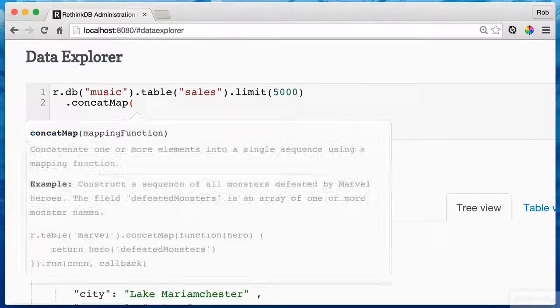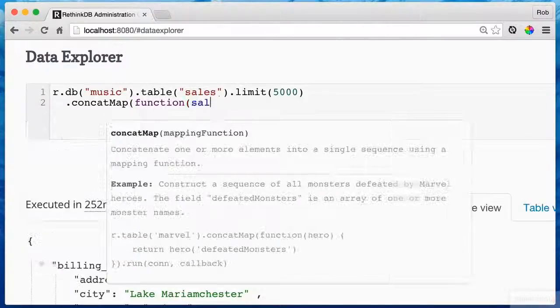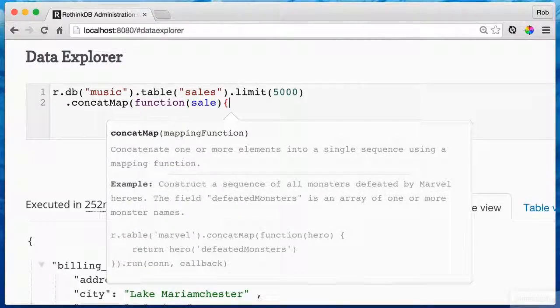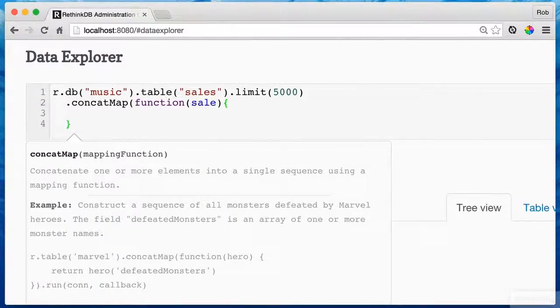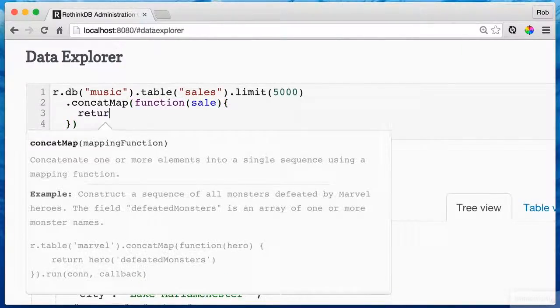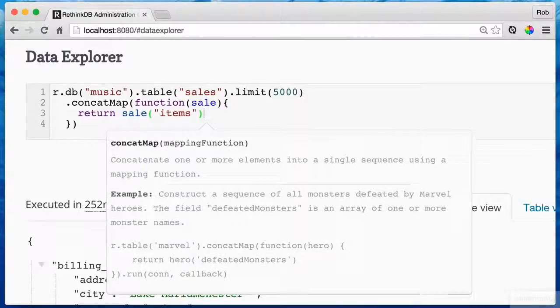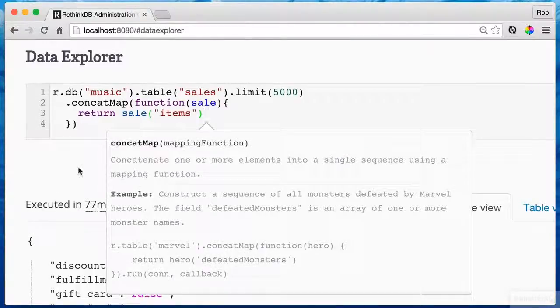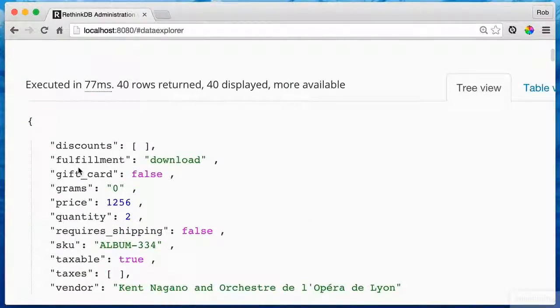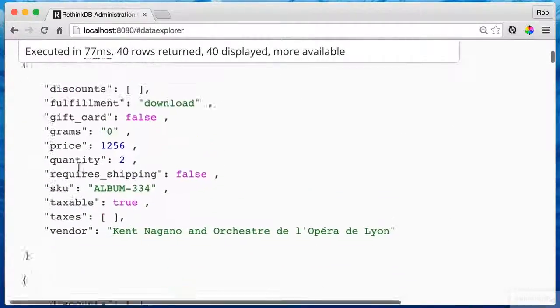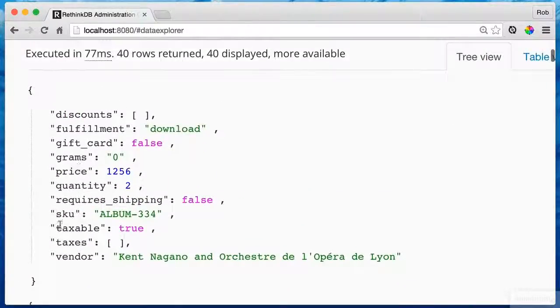And then I'm going to do a concat map and I'm going to bring up all of the items because I'm going to be working mostly with the items. So this will bring each item up as if it's its own document.